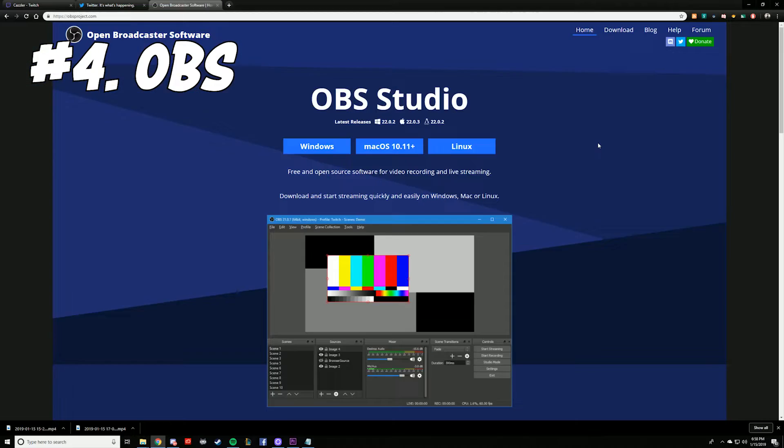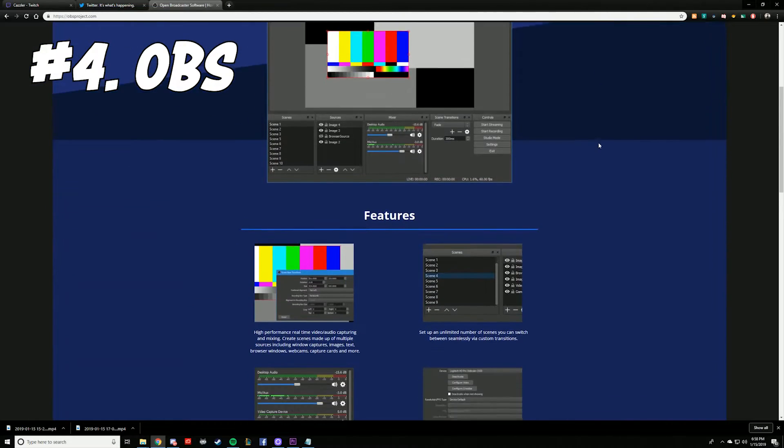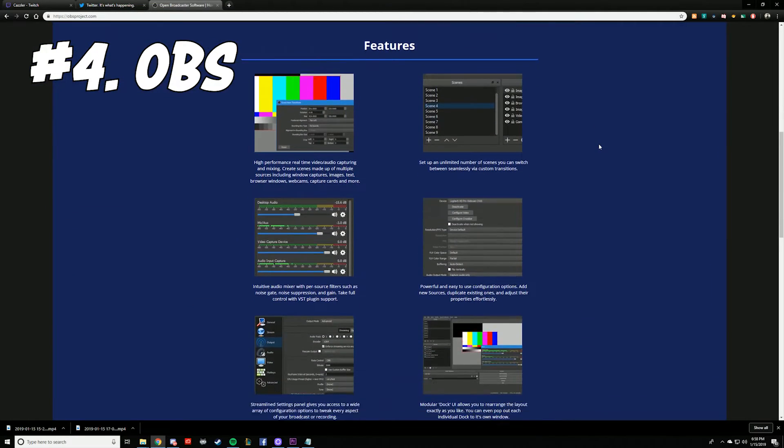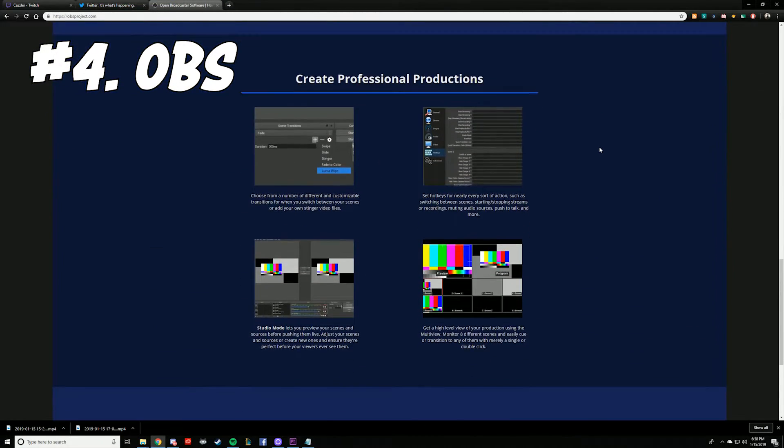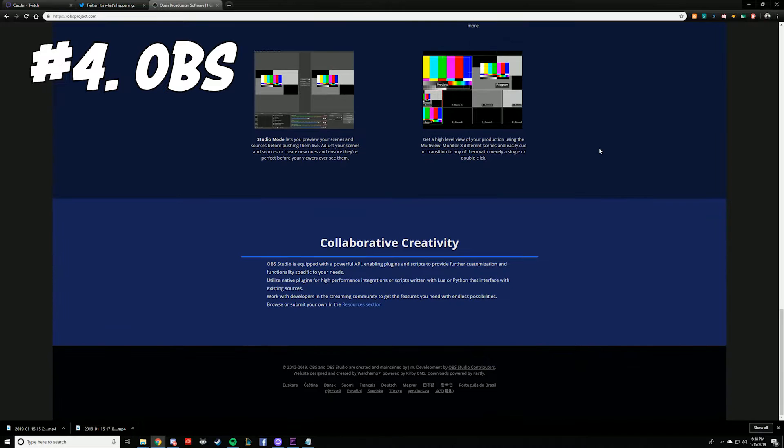Number four is OBS — kind of a given. We won't talk much about this one until we get into step number five, but you're going to need OBS or XSplit to broadcast out to Twitch. Since I know nothing about XSplit, I'm just going to keep this strictly to OBS. OBS, as most of you guys know, is a free program and you can download it at OBSproject.com.